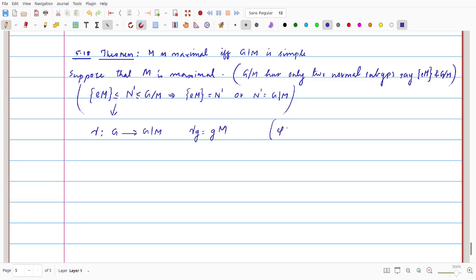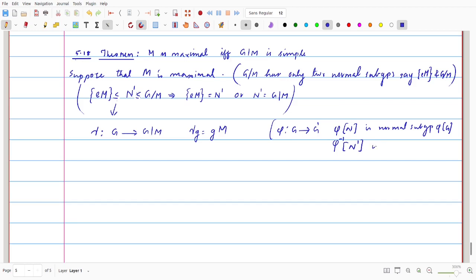From the previous video, we discussed a theorem: if Φ is a homomorphism from G to G', then the image of a normal subgroup of G is again a normal subgroup of Φ(G). Similarly, the inverse image of any normal subgroup of G' is again a normal subgroup of G. So if we start with a normal subgroup of G, the image is always a normal subgroup, and inverse images of normal subgroups of G' are normal subgroups of G.